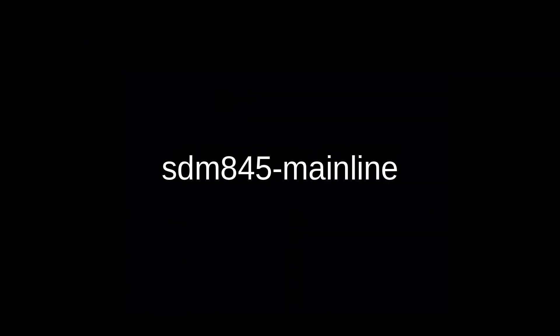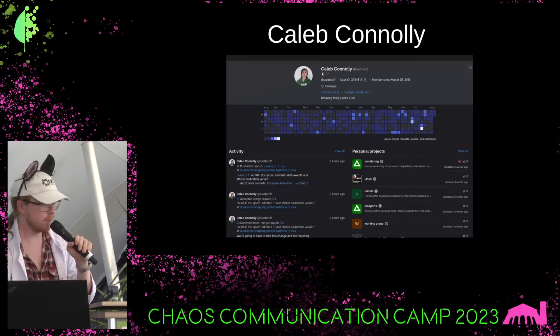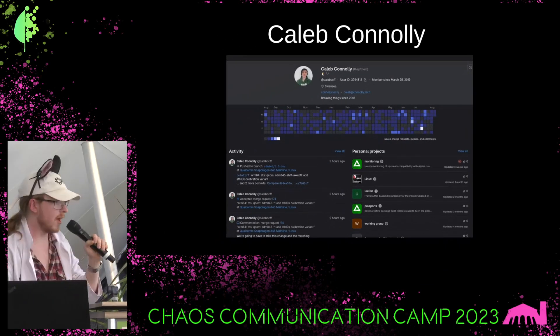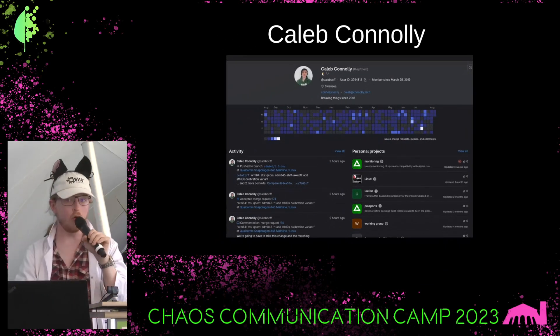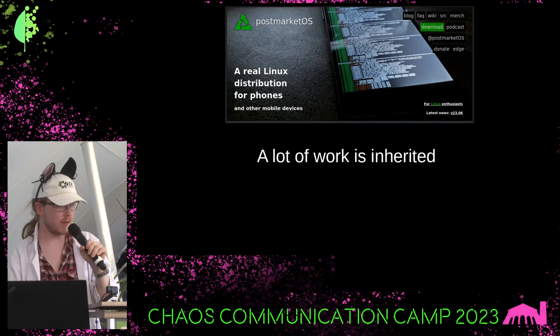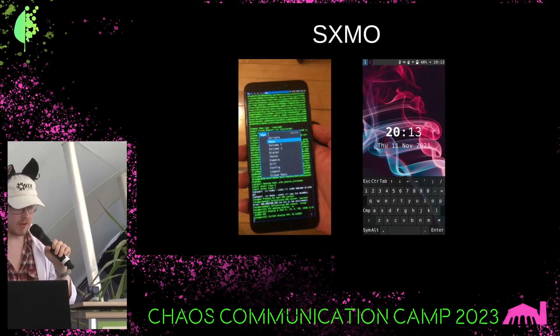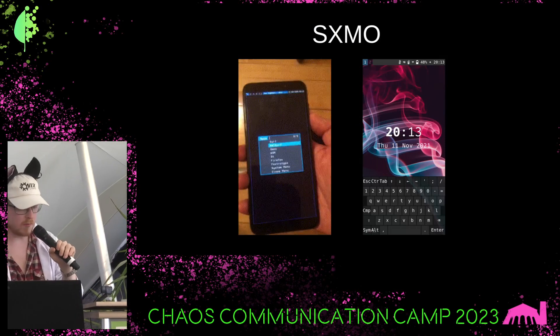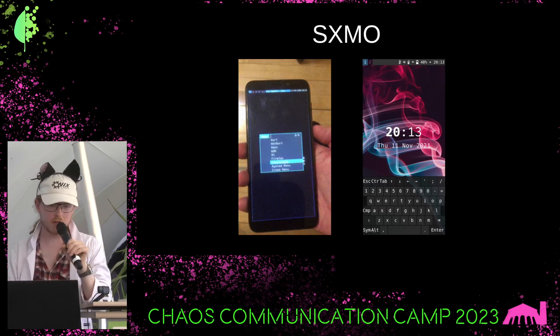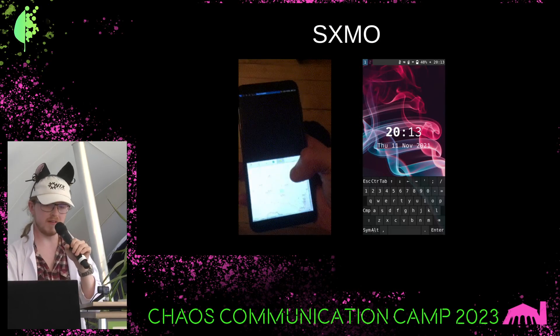The work that made the Linux kernel work on this device has been done by Caleb Connolly. They've done amazing work over the past two years, all spare time. A lot of work is inherited from postmarketOS. I'm using a window manager called SXMO, which makes use of Sway — a tiling window manager — and it turns it into a sort of mobile operating system.